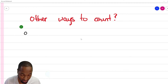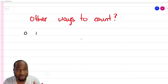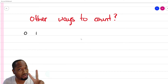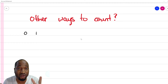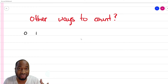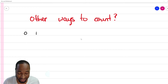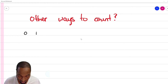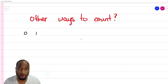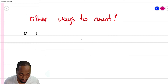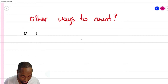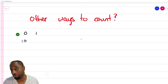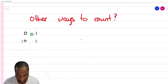In the binary system — base 2 — you start with zero, then go to one. But you only have two digits; you can never write the digit two. So when you run out of digits you start over using a combination of previous digits and continue the pattern.